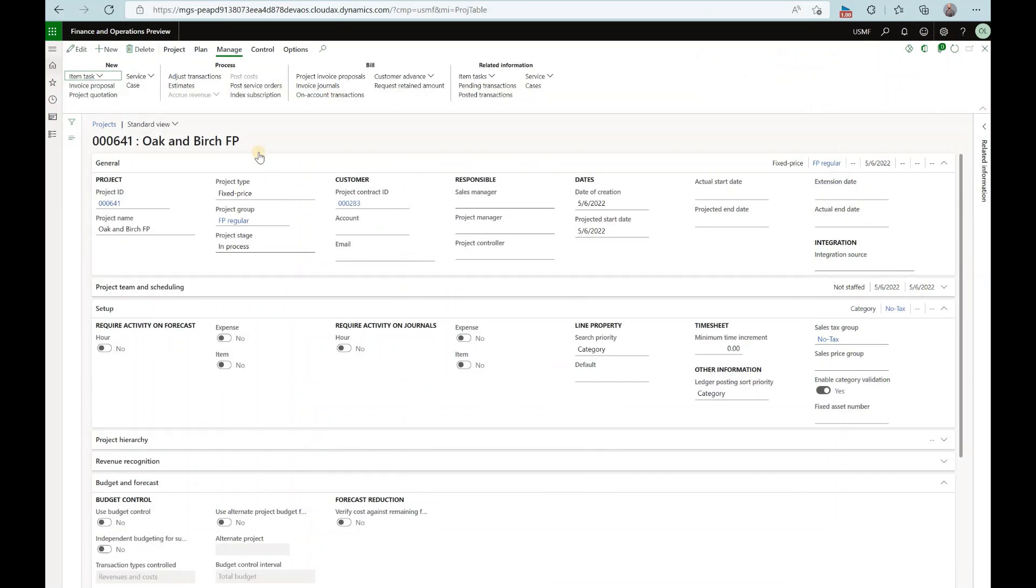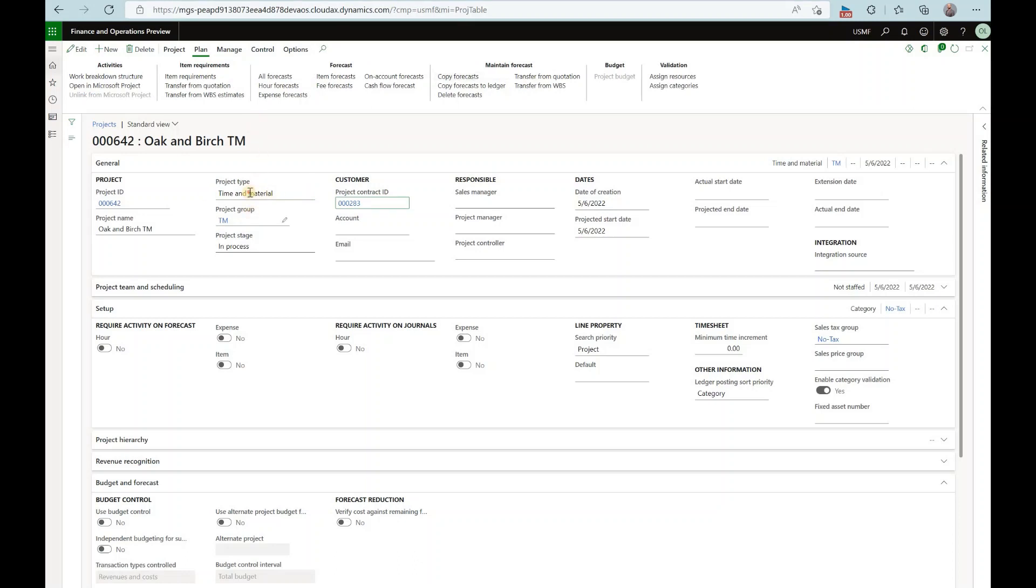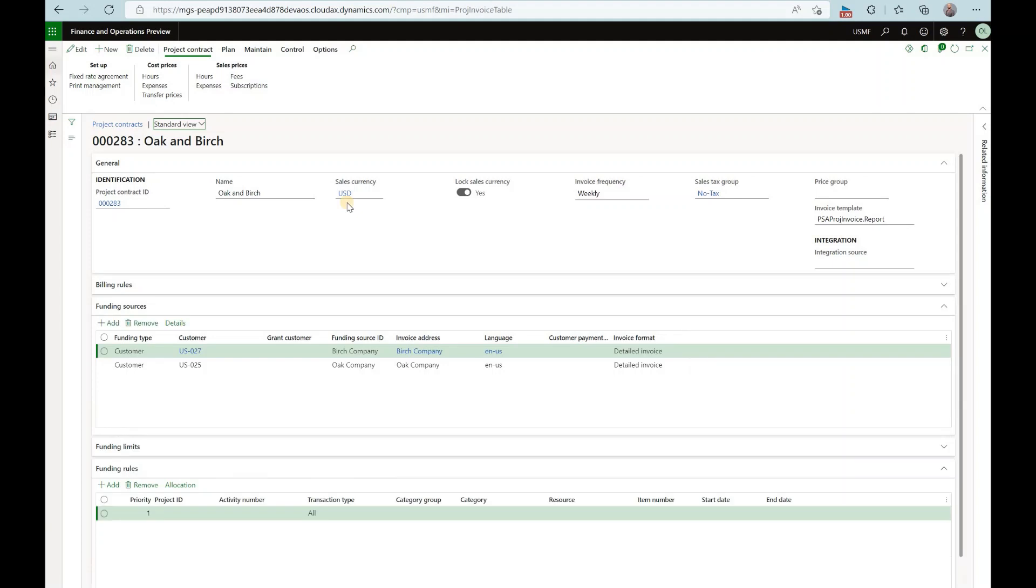Here I have two projects. One is the fixed price project and another one is time and material project. Both are using the same project contract that has two funding sources. So let's check it.